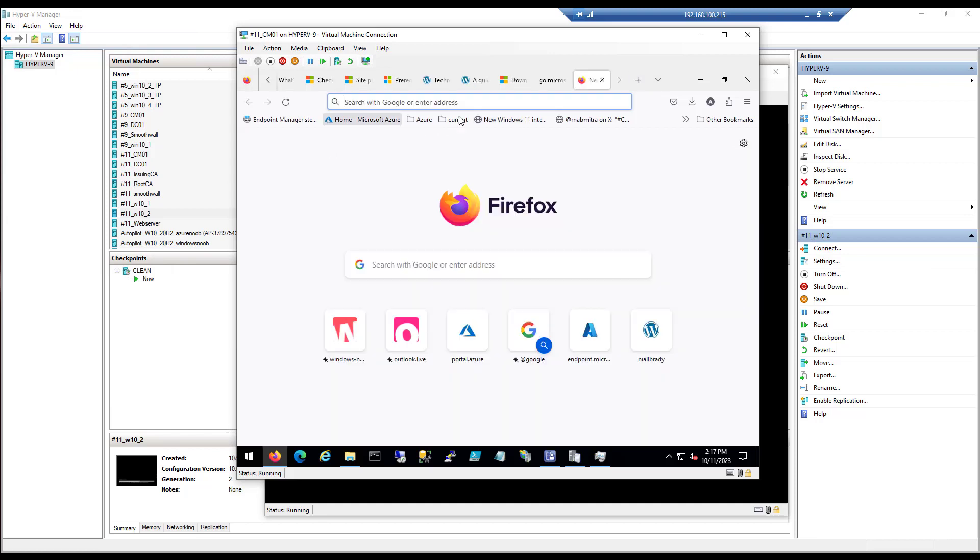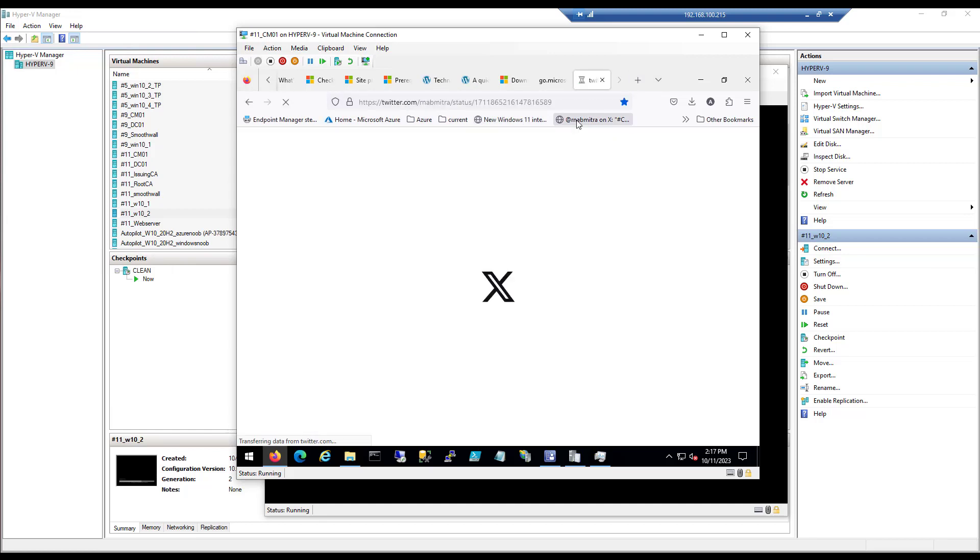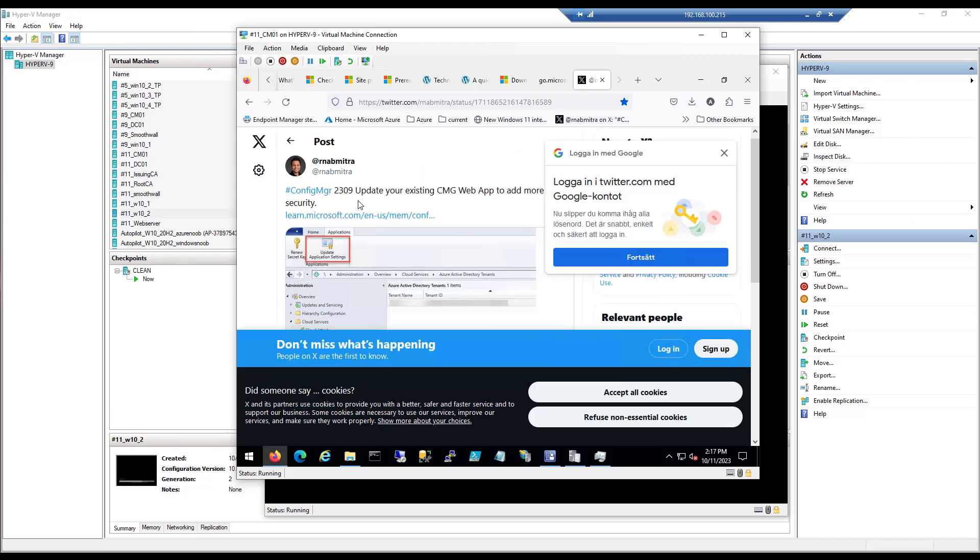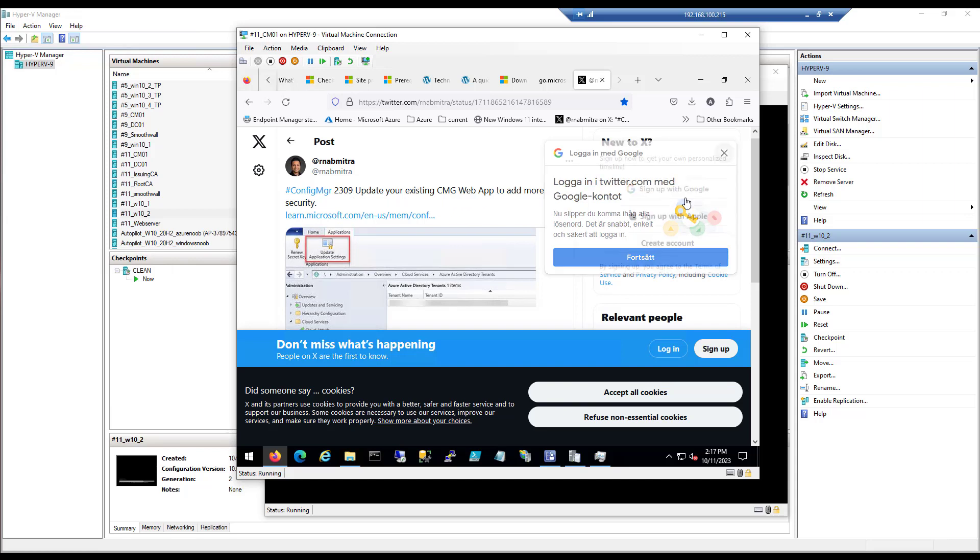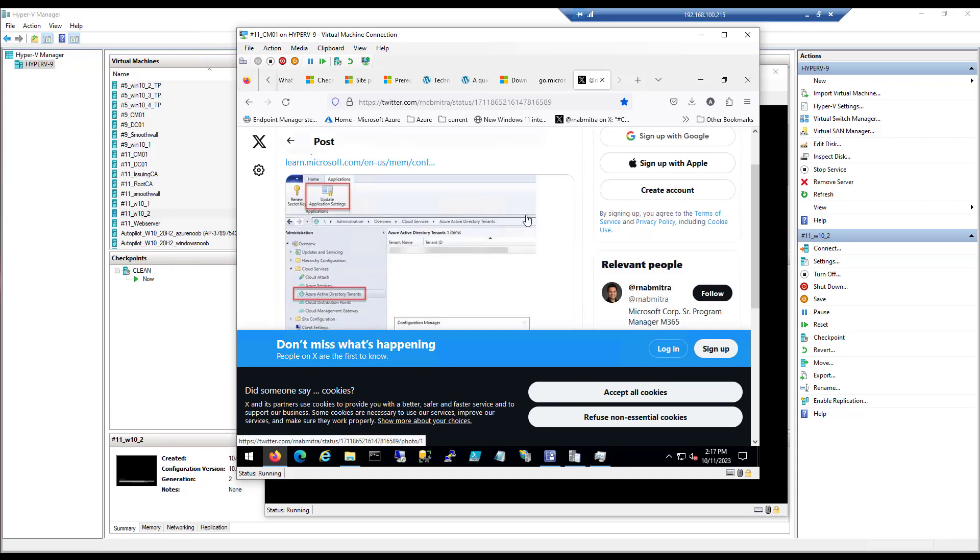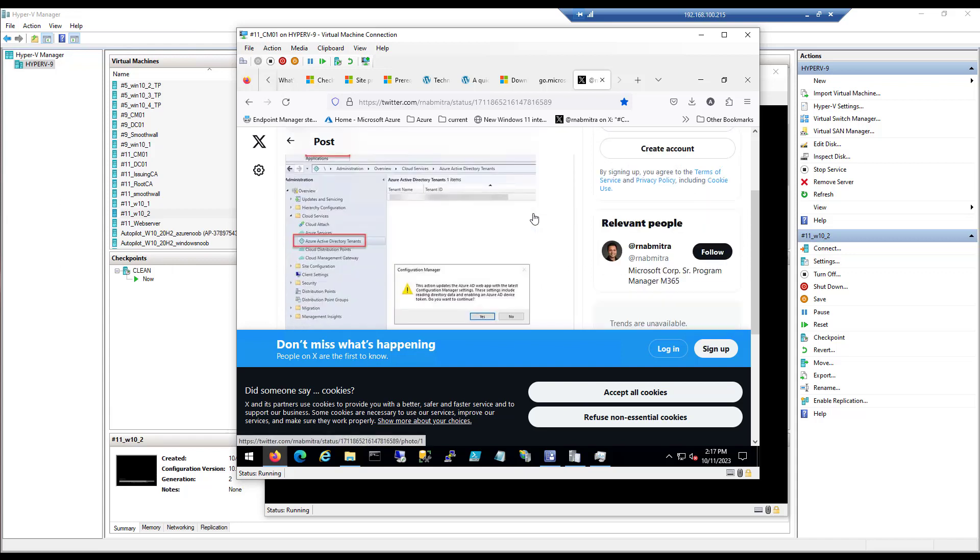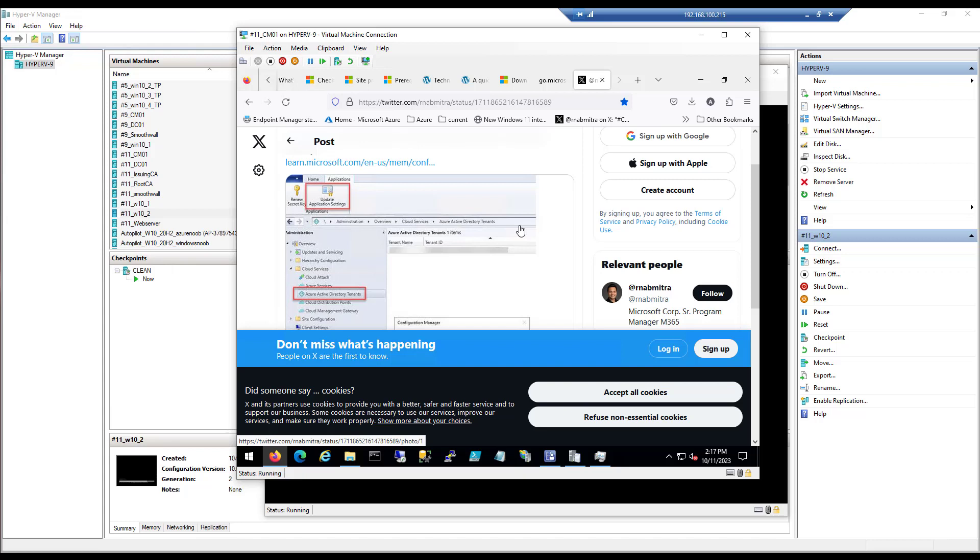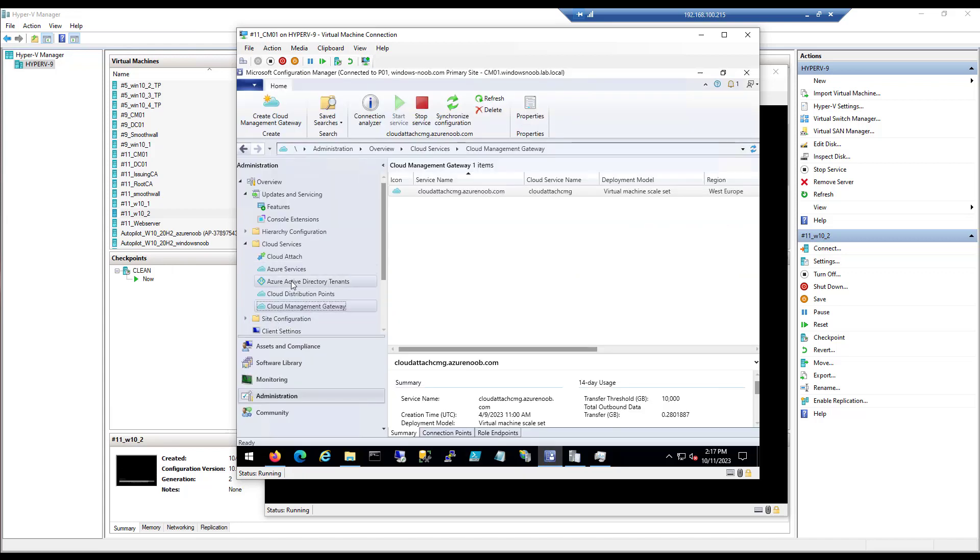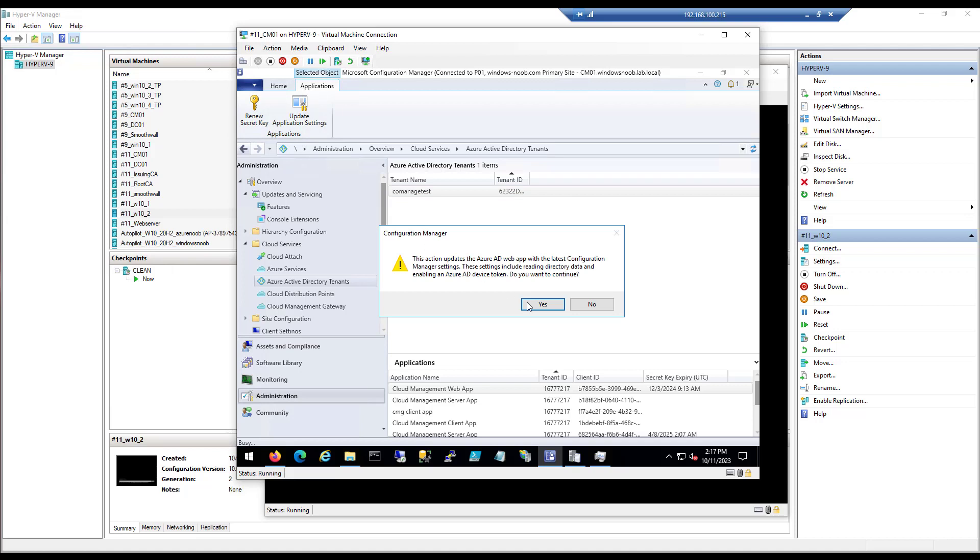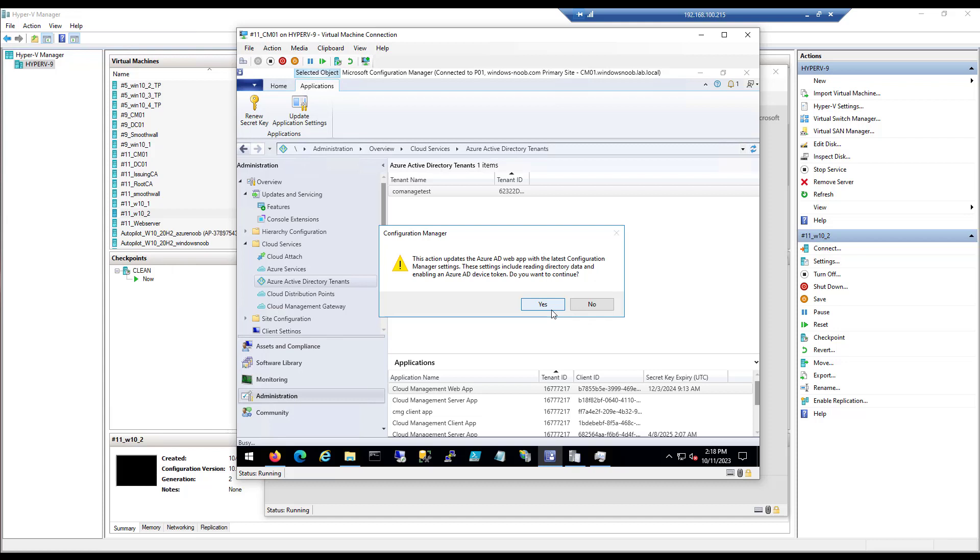Now I did see a tweet from one of the product group members. It was this one. Configure Config Manager 2309, update your existing CMG web app to add more security. Let's see, go in there, update application settings. Okay, let's try that, shall we? So that's here, and here's our web app, and we just update the application settings. It says this action updates the Azure AD web app with the latest Configuration Manager settings. These settings include reading directory data and enabling an Azure AD device token. You want to continue? Yes.